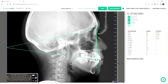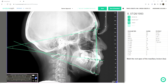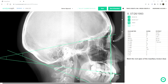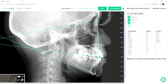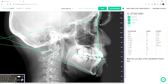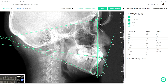Let's mark Gnathion. Incisal edge of the maxillary incisor and the root apex. If you cannot clearly see it, you can actually zoom it in. Next is mark the incisal edge of the mandibular incisor — it's here — and then the root apex. Then mark Pogonion, the tip of the nose, soft tissue Pogonion, the upper lip, and the lower lip.